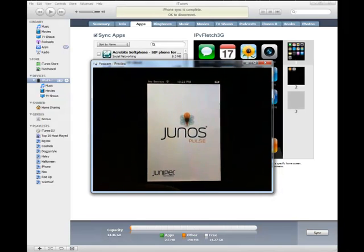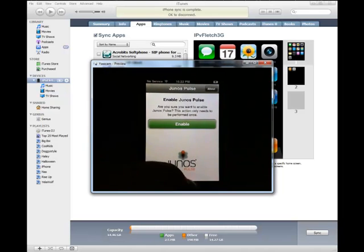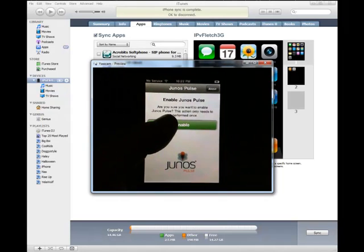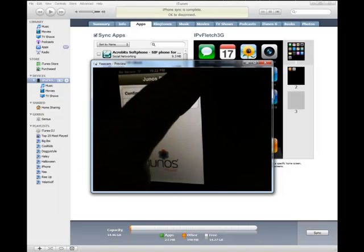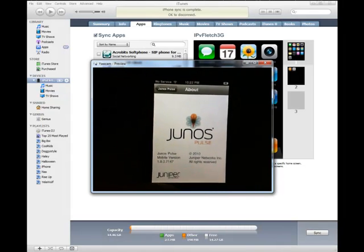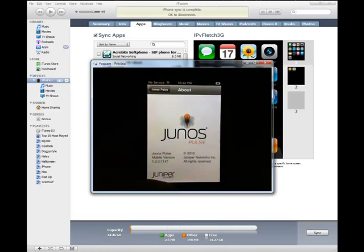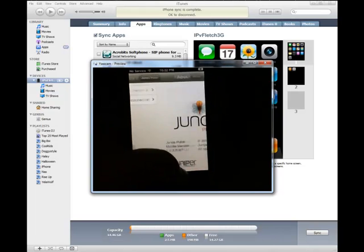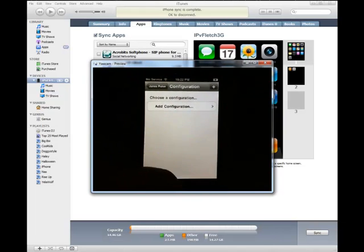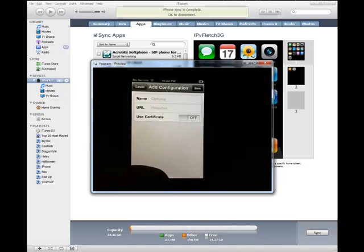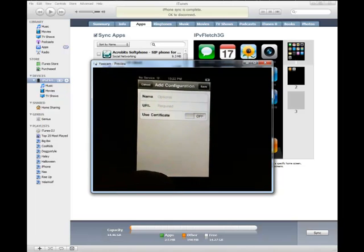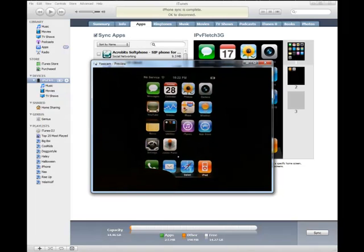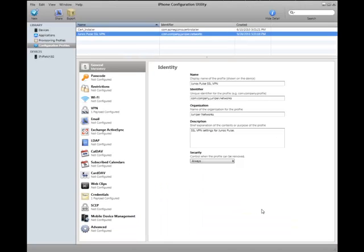Here's the Junos Pulse splash page. Now the first thing you must do is enable our SSL VPN plugin, and you can see the About page. Basically there's some settings here you can configure. You can do this manually, configure cert auth, password auth, URL, or we can do this via the iPhone configuration utility.